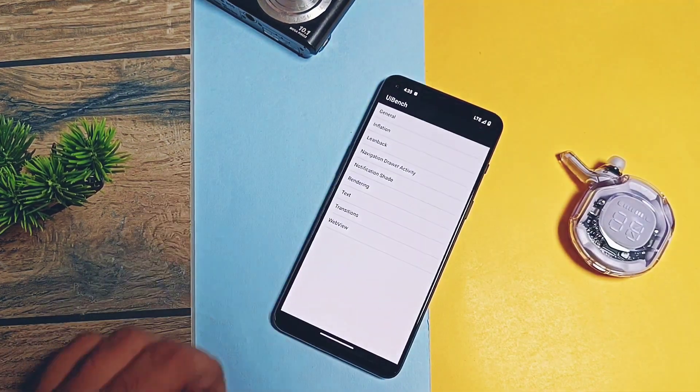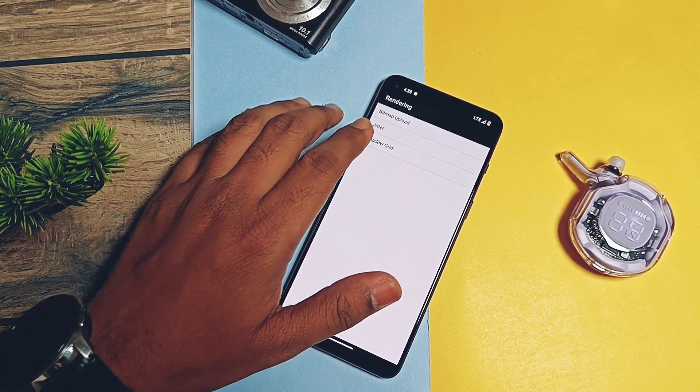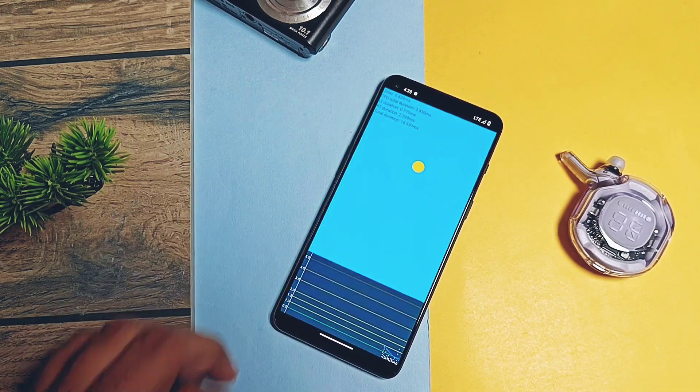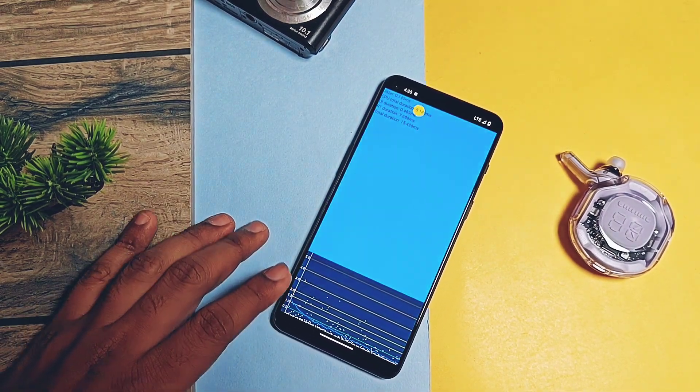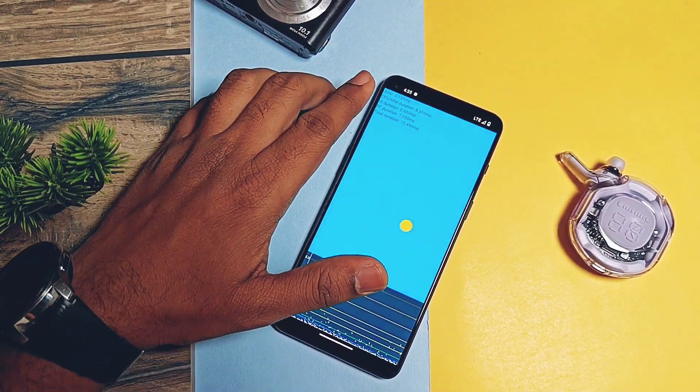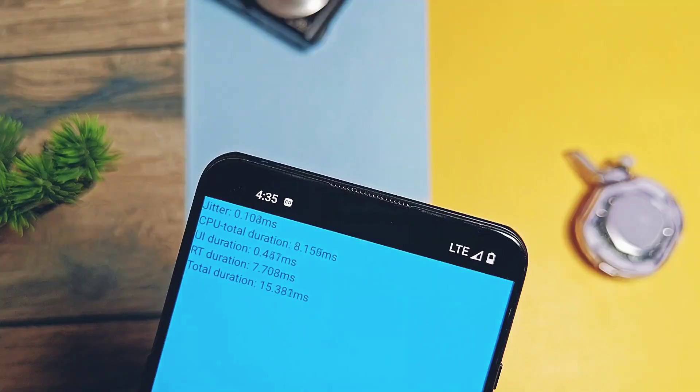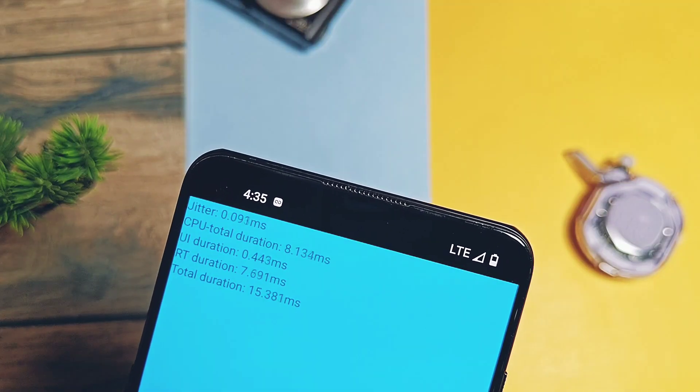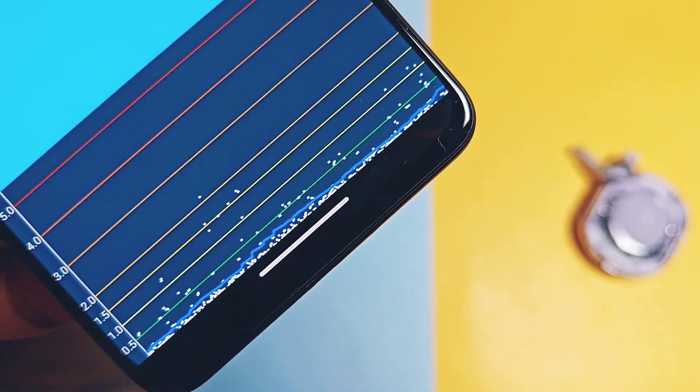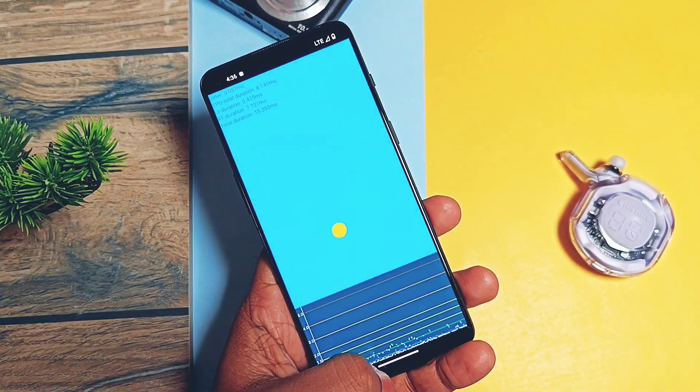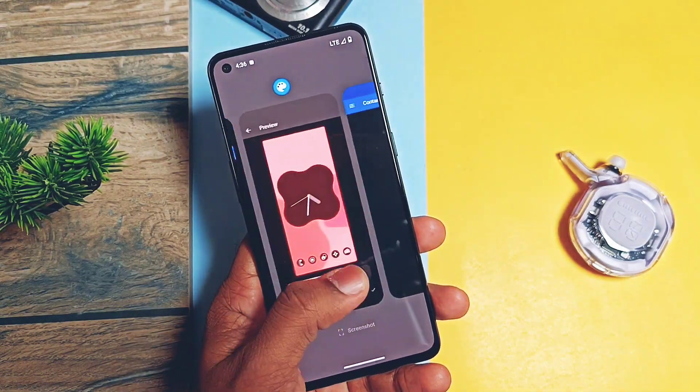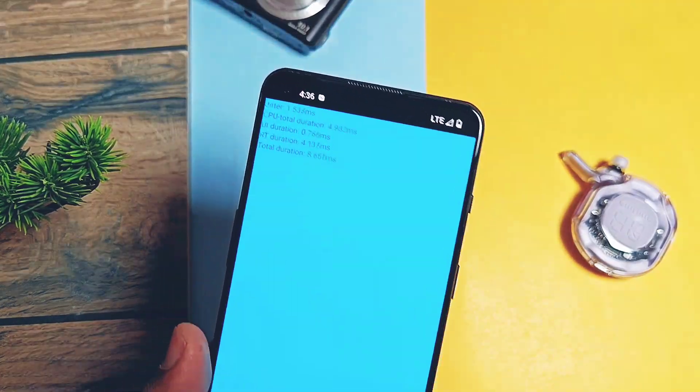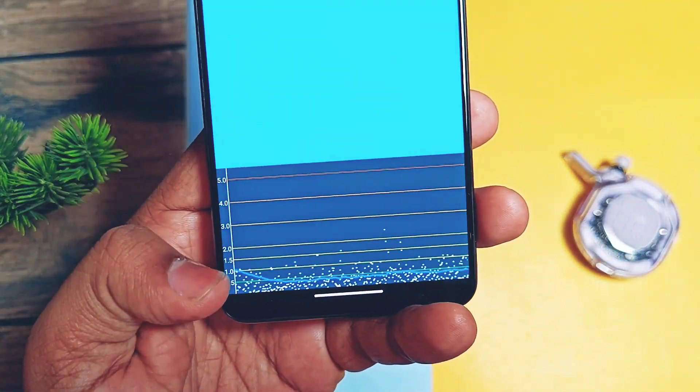Open the app, tap on rendering, then tap on jitter. At the top you get the jitter value and at the bottom you get the jitter graph. Initially jitter value remained below 0.5, but when I tried to use some applications in the background, there was a sudden rise of jitter. So overall ROM has better jitter score and ultimately you get better scrolling and in-app user experience.